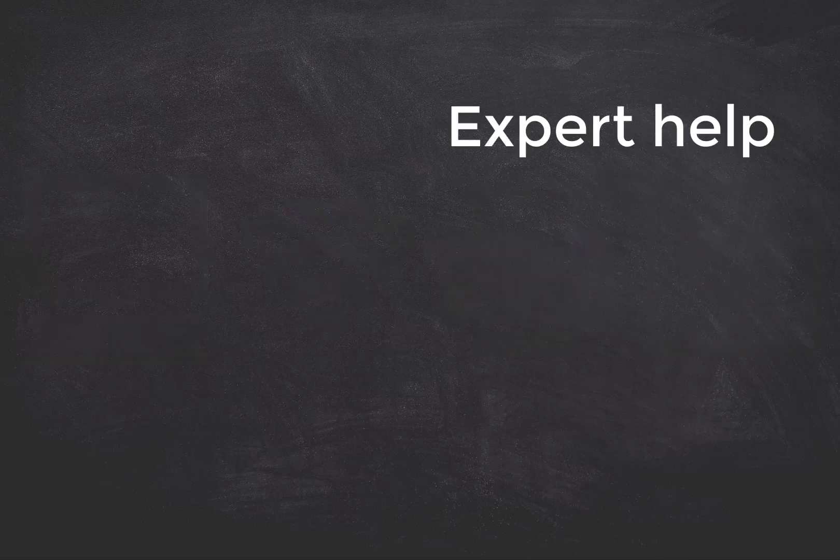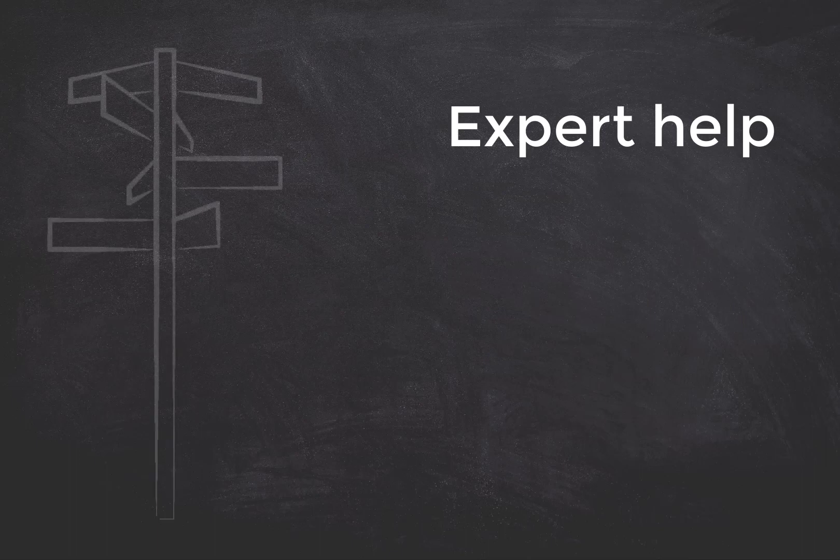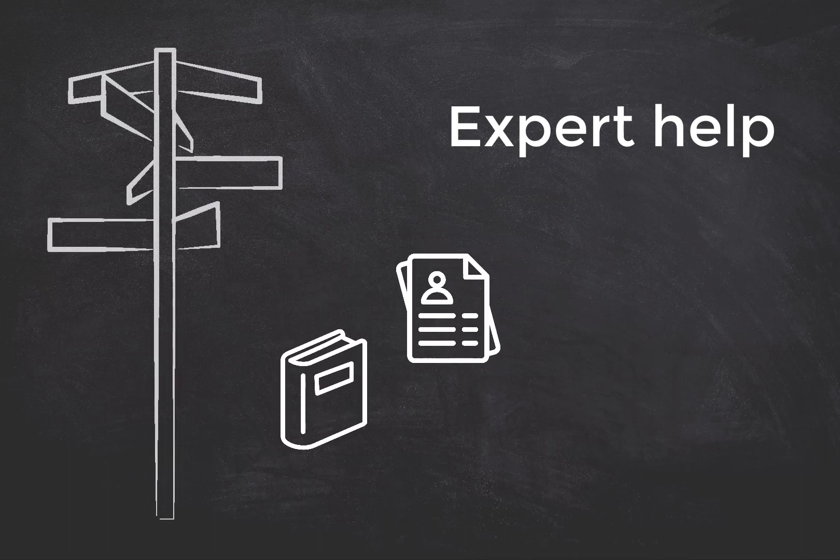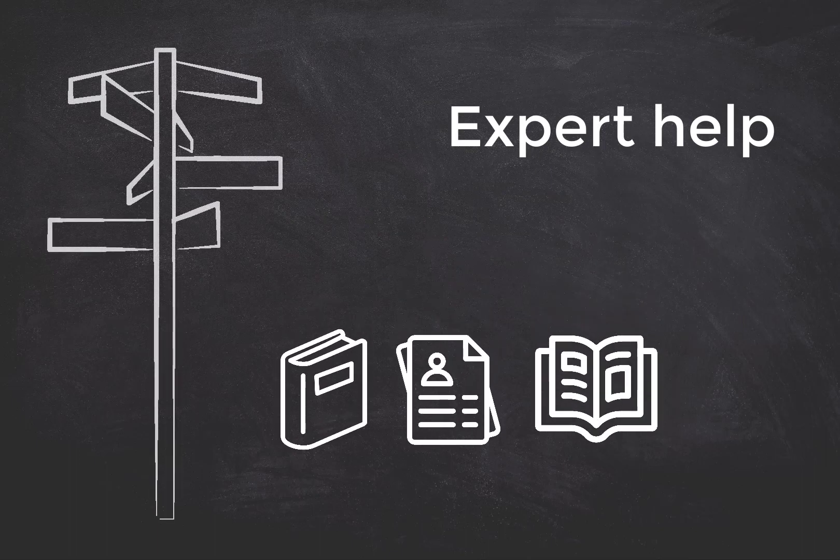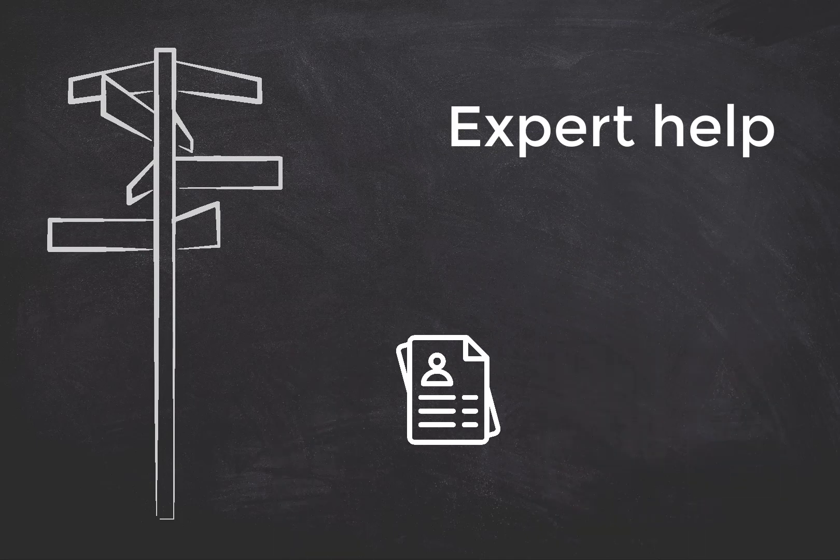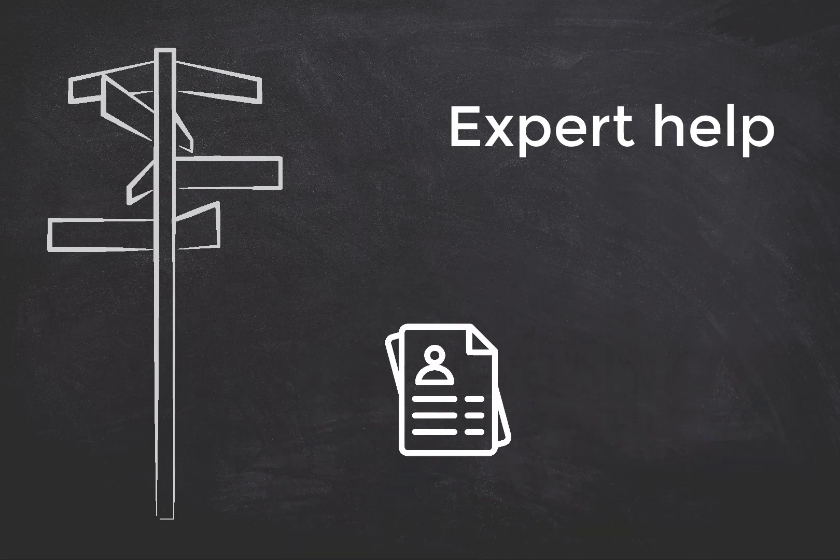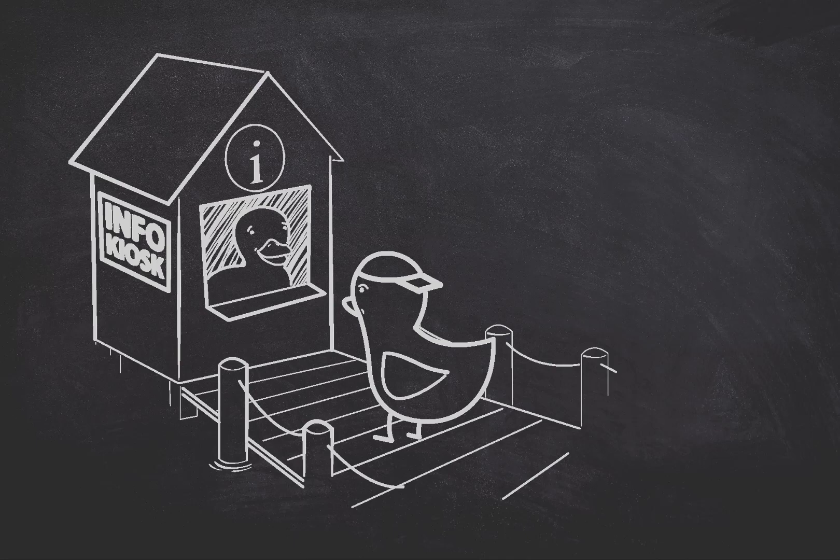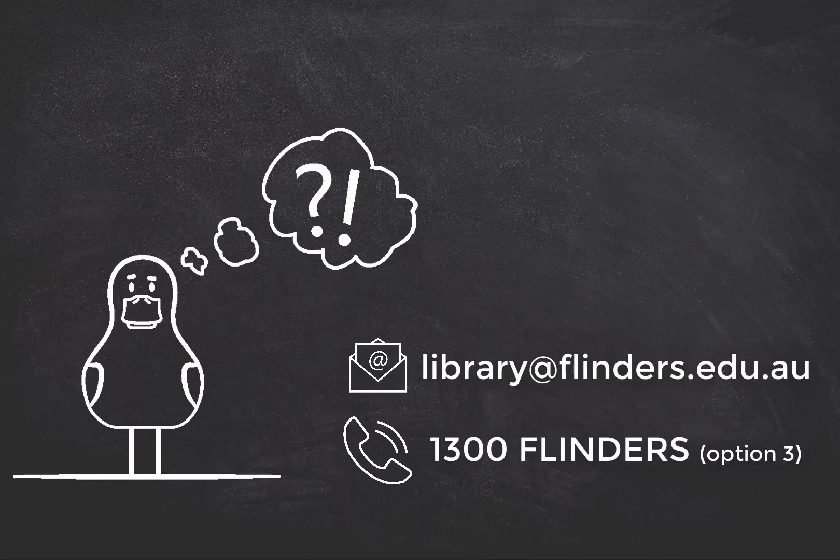And finally, we have friendly library experts to help you navigate the maze of academic resources to find the information you need. You can come chat to someone at the information desk or send us an email or give us a call.